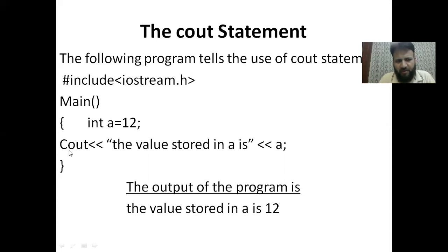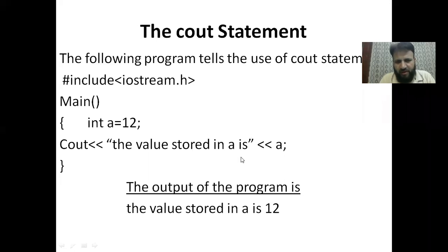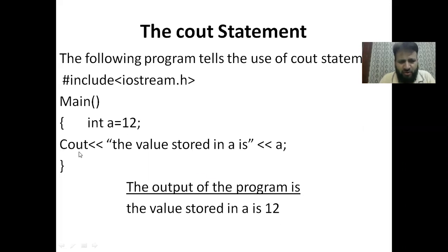In the program, integer a is assigned value 12. Then cout prints: 'The value stored in a is' followed by the variable a. So the output of the program is 'The value stored in a is 12'. This problem shows the behavior of the cout statement — it prints output to the screen.